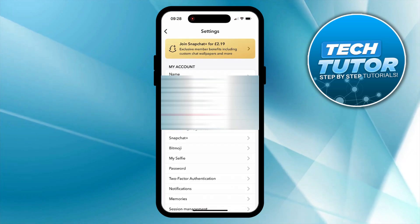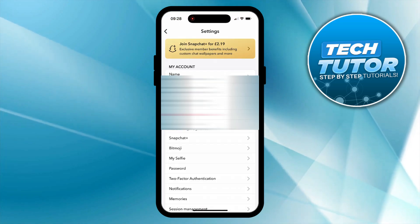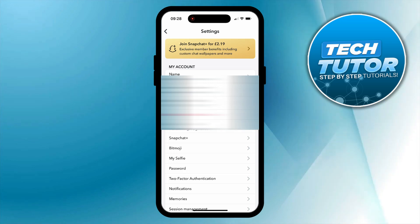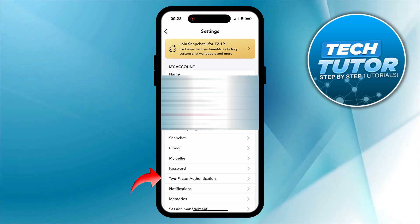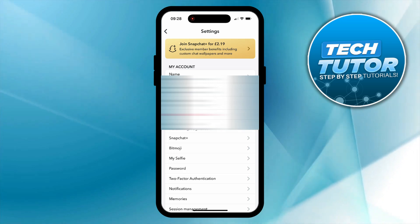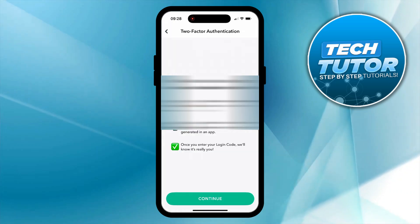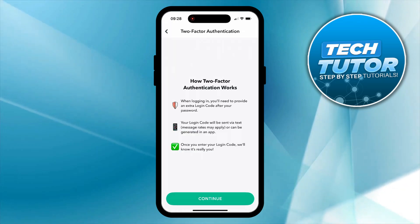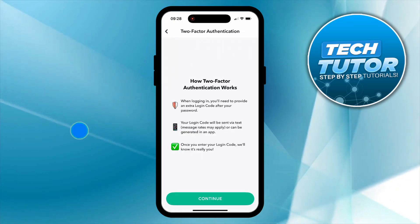Once you are in your settings, what you want to do is scroll down the page and you are going to see the Two-Factor Authentication option just down here. Give that a press and this way you can come to actually enable Two-Factor Authentication.